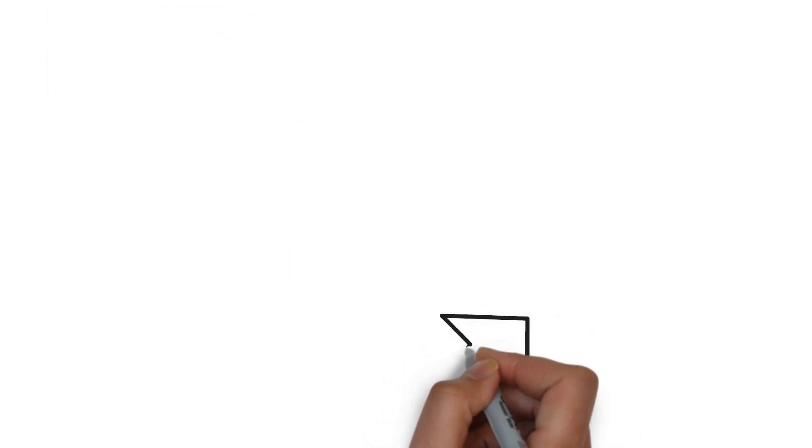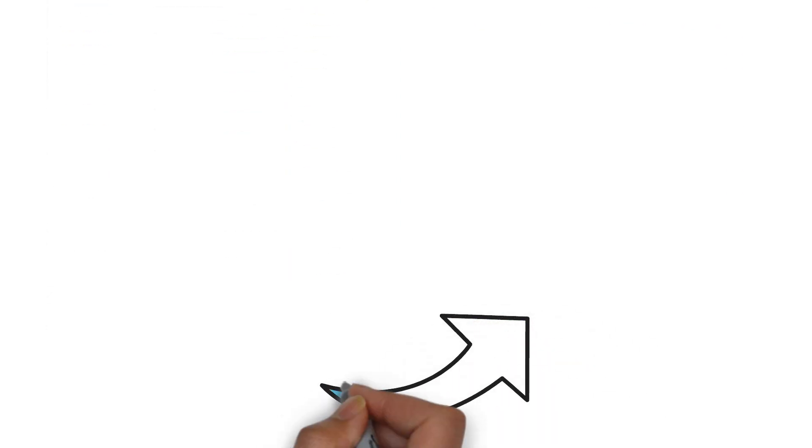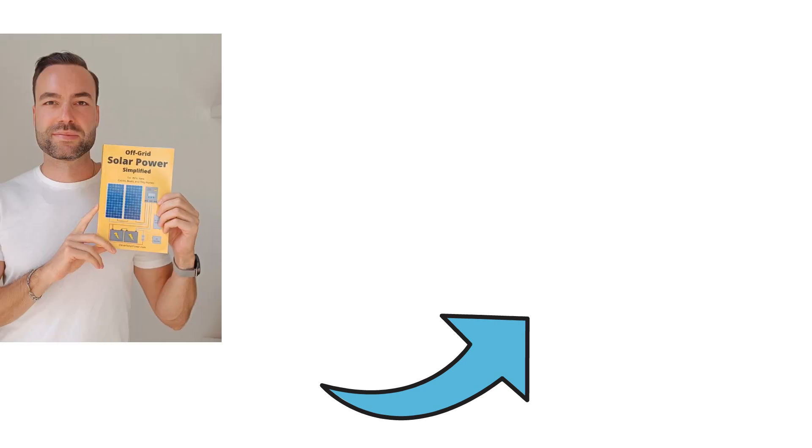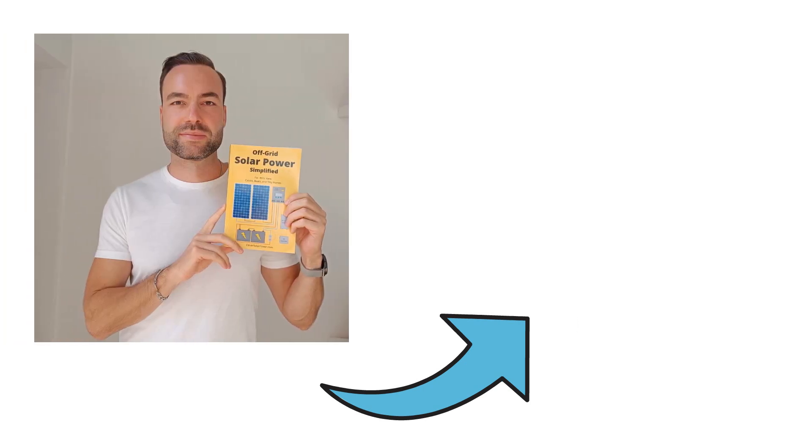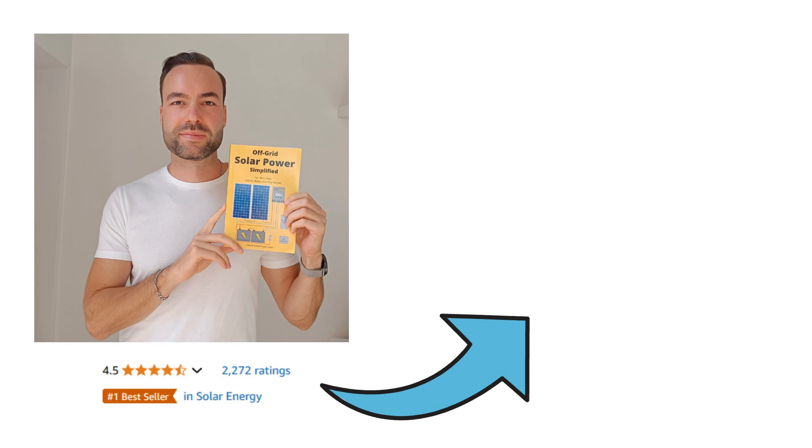If you're interested in diving deeper, check out my playlist on DIY solar systems, if your country doesn't have the EG4 hybrid inverter. If you're interested in reading my best-selling book, check it out as well. Please like the video if you found it useful. Thank you for watching and I will see you in the next one.